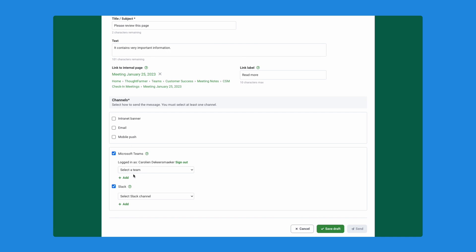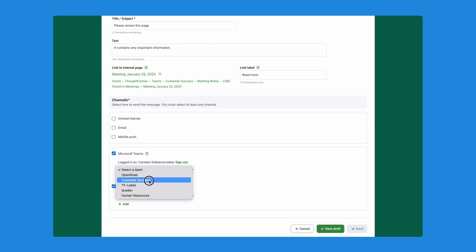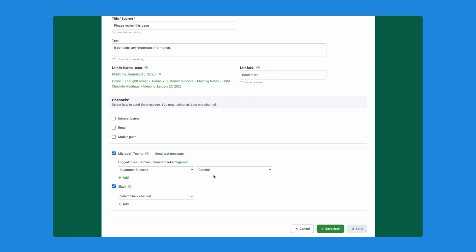And for Microsoft Teams, you might have to log in here if you haven't yet. If this is the first time you're accessing the MS Teams integration. For myself, I'm already signed in. I'm going to select the team I want to send this to, customer success. And in this case, I'll send it to the general channel.